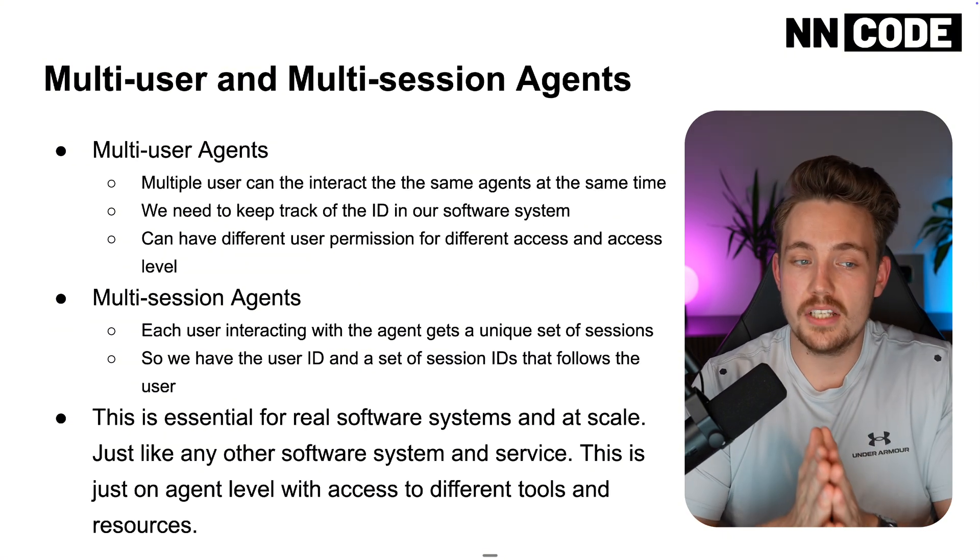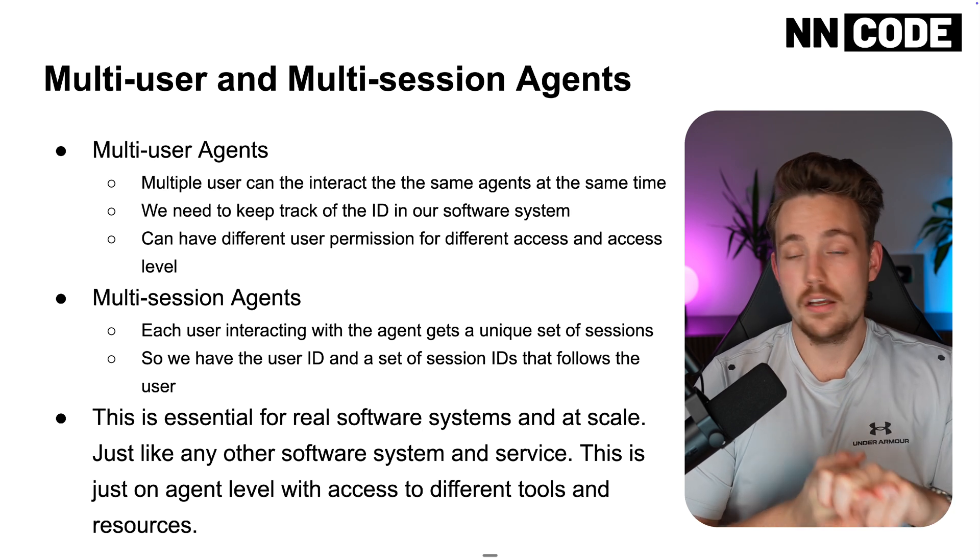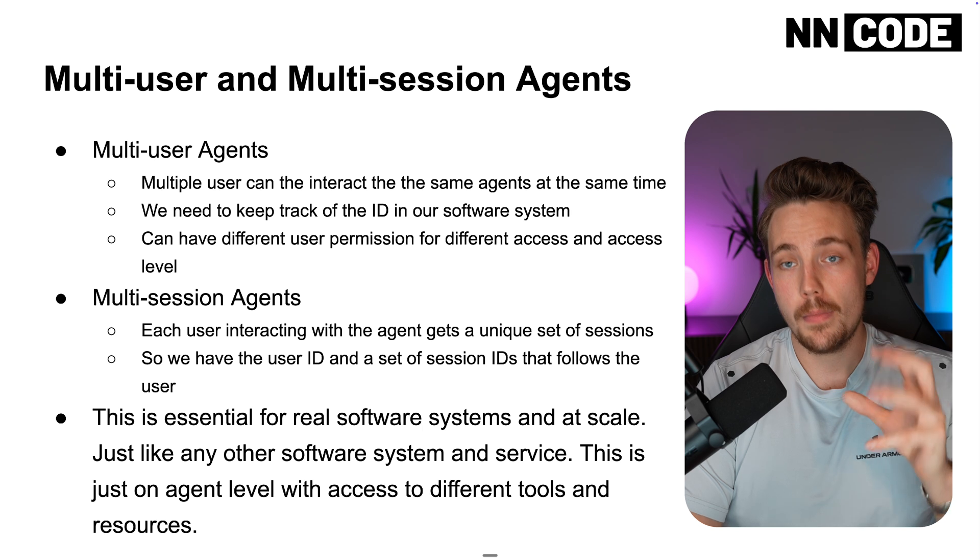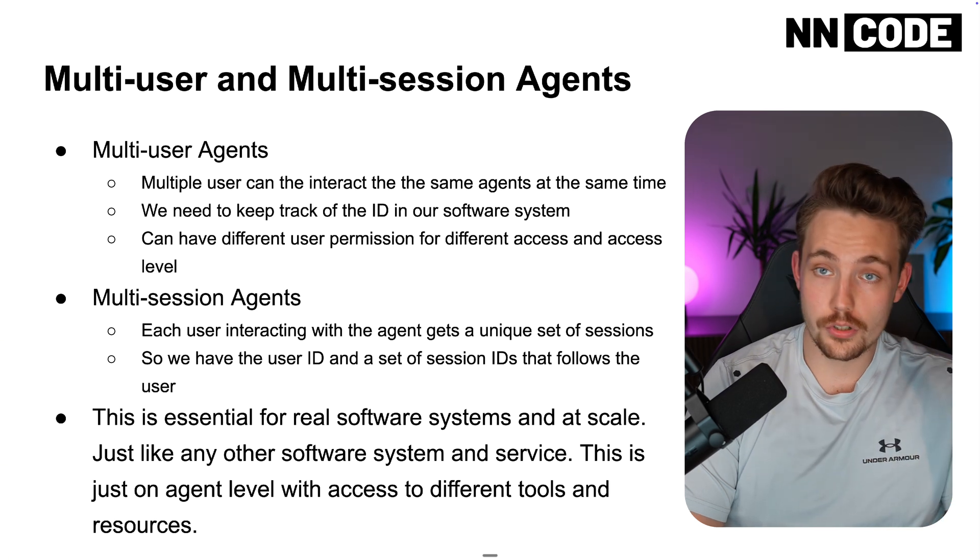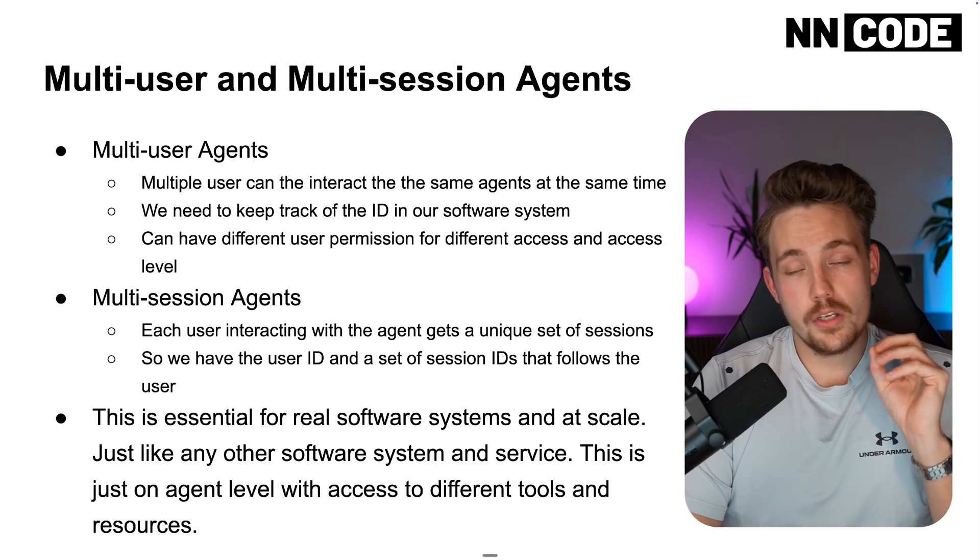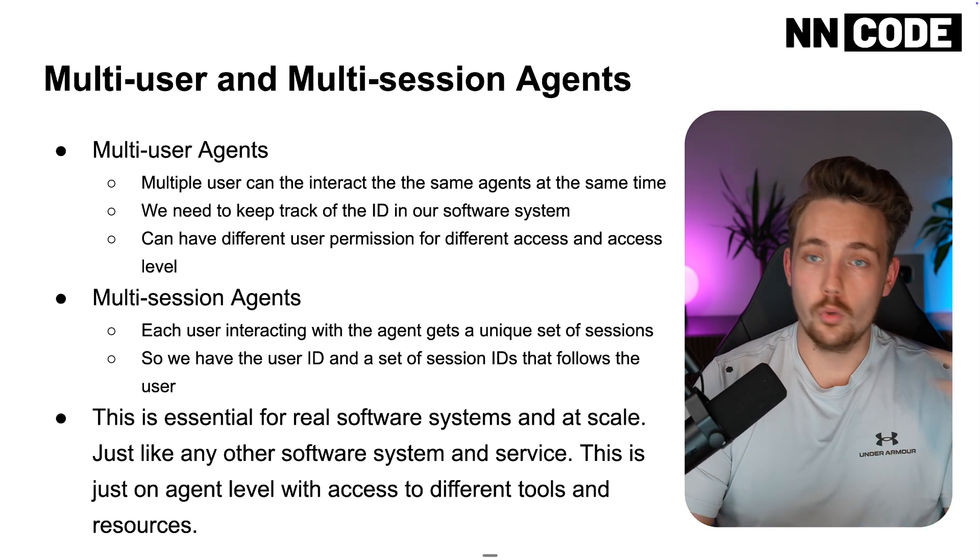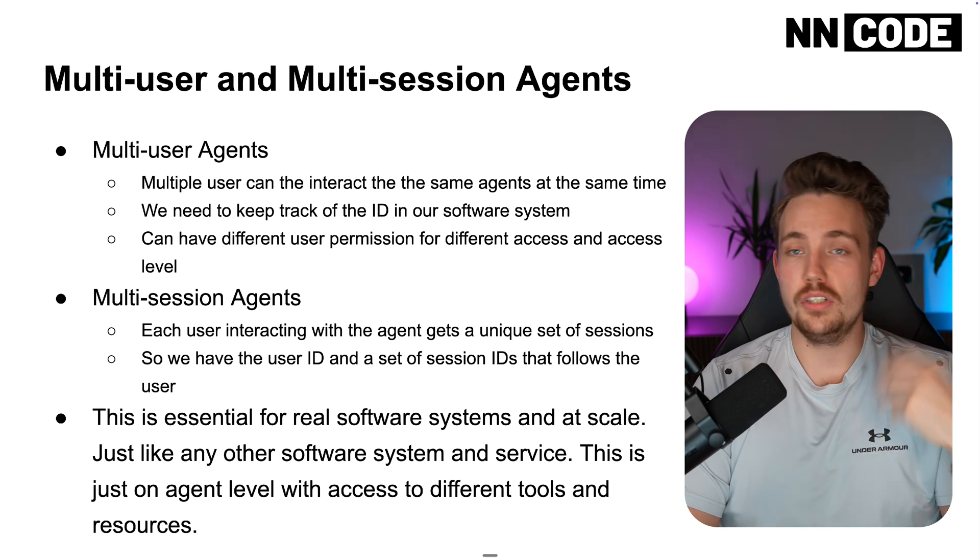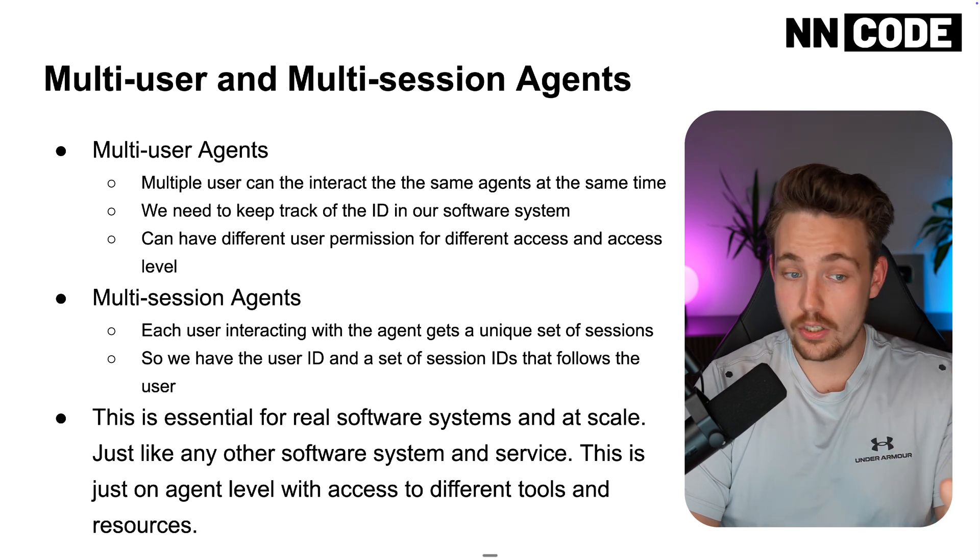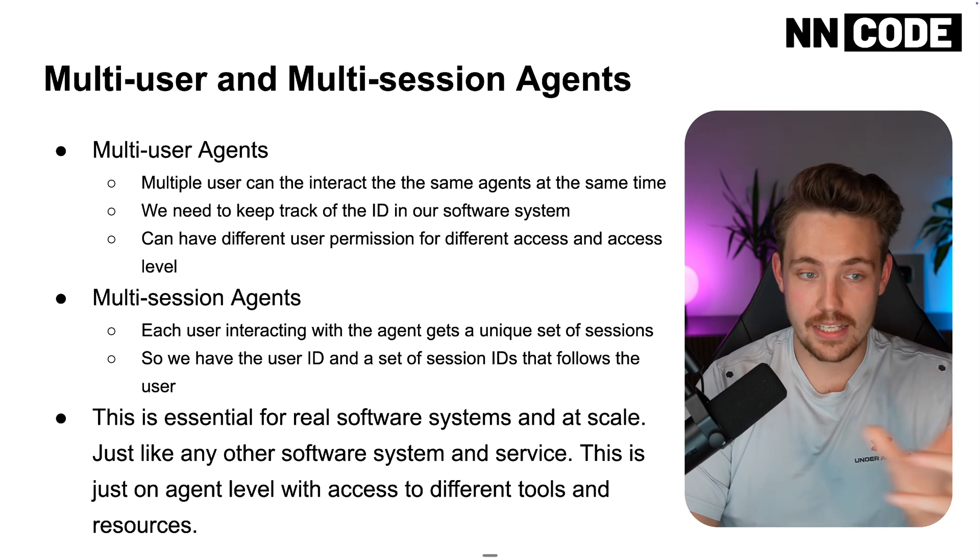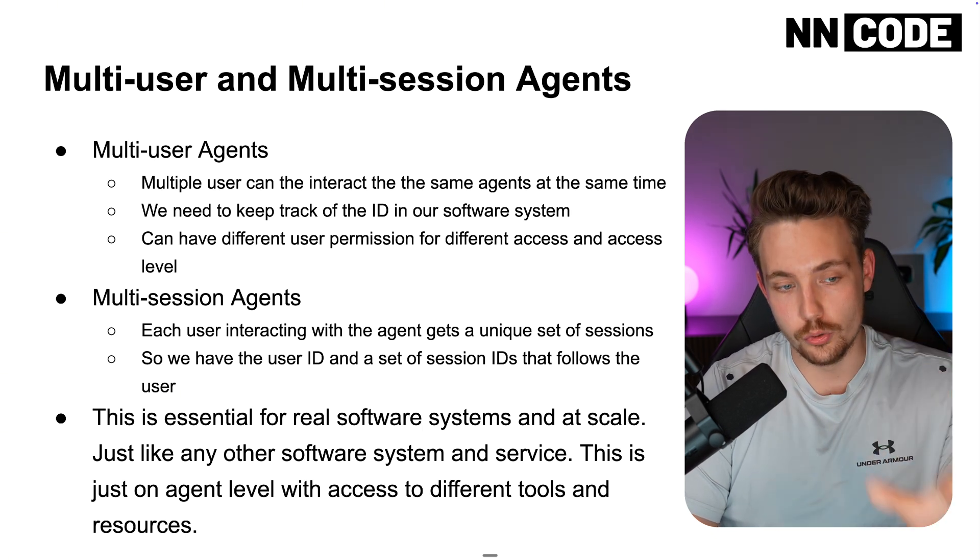Then we have multi-user and multi-session agents. Multi-user agent means multiple users can interact with the same agent at the same time. Here we need to keep track of our ID in our software system for both our user and our sessions. This is very important when you build large-scale systems where multiple users are using the same agent so they don't override each other. We can also have different user permissions for different access levels, both on a session level and on a user level.